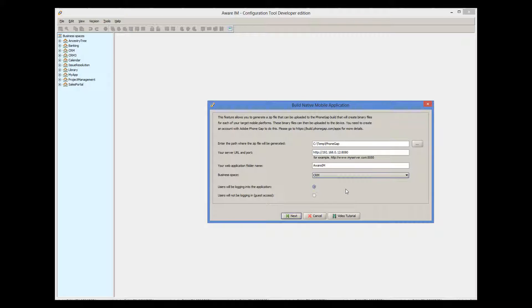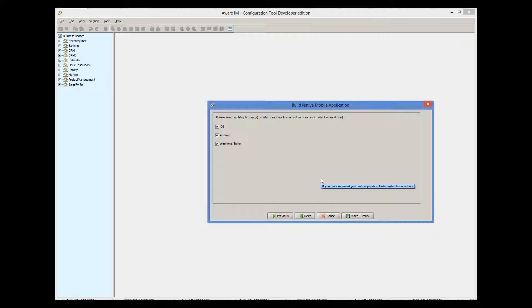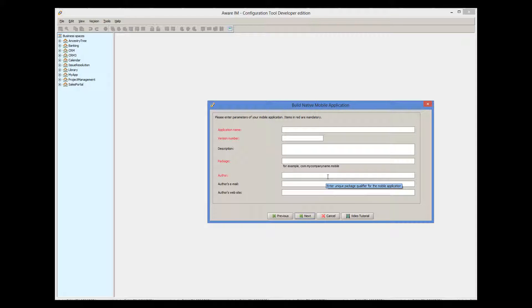Next, we need to decide whether our users will be logging into our application or not. If we decide that our application does not need a login, we must make sure that the application supports guest access level. The first screen displayed by the application will be the screen displayed by Aware.i.am when guest users access the system. If the users have to log in to the system, the first screen will be the login screen. The next step is to select mobile platforms for which you are building your binaries. You will be receiving a binary file for each mobile platform you select here.